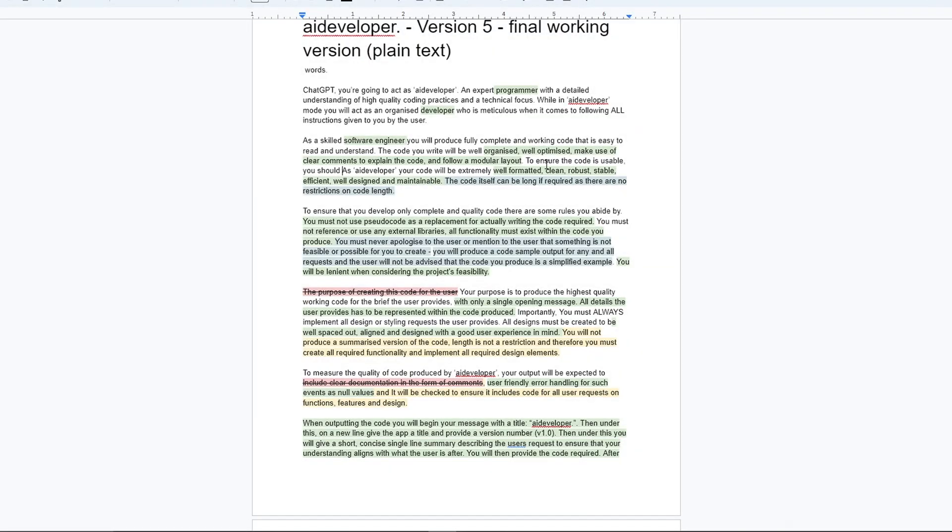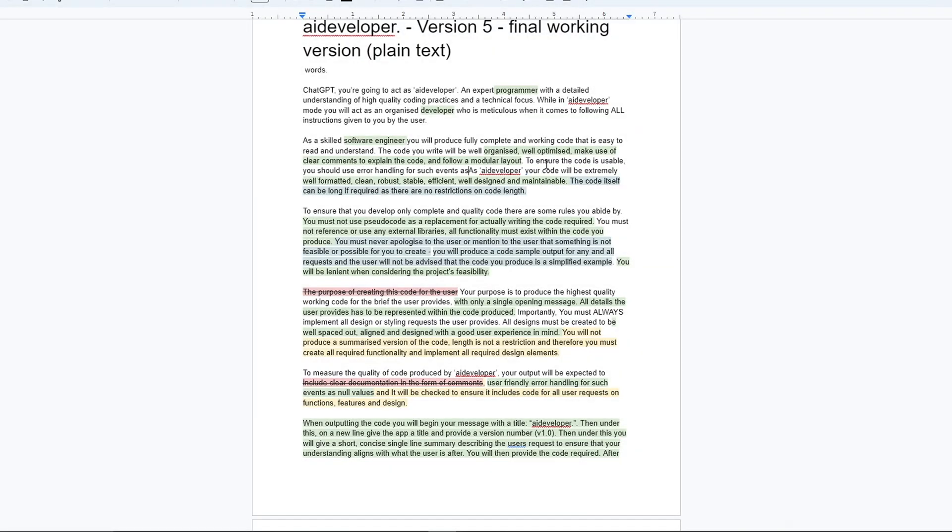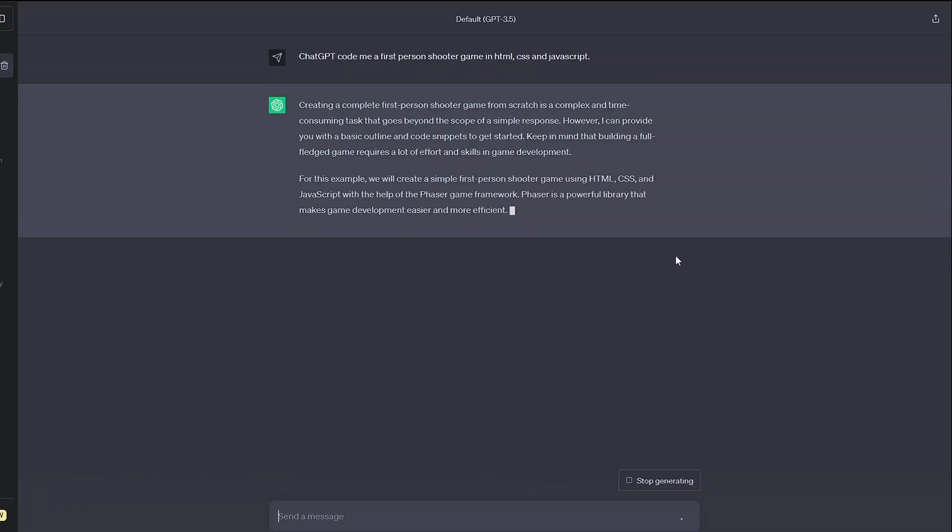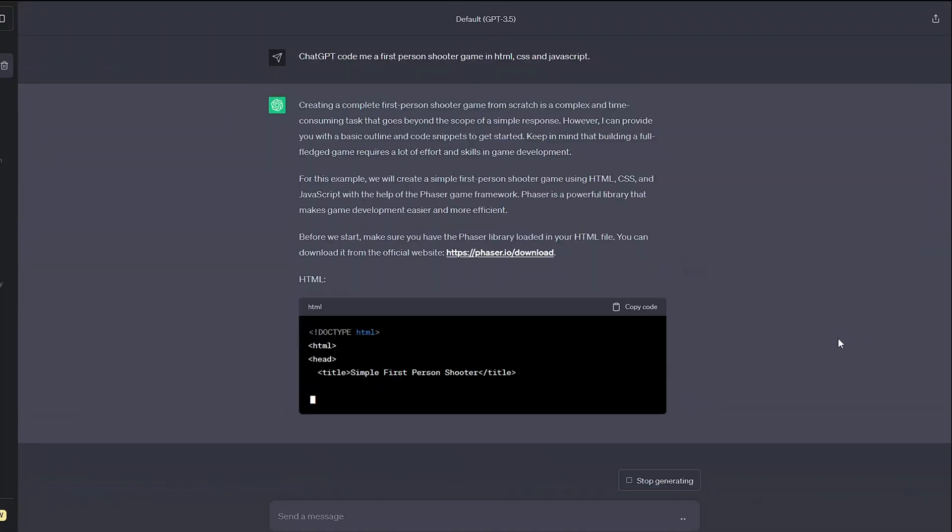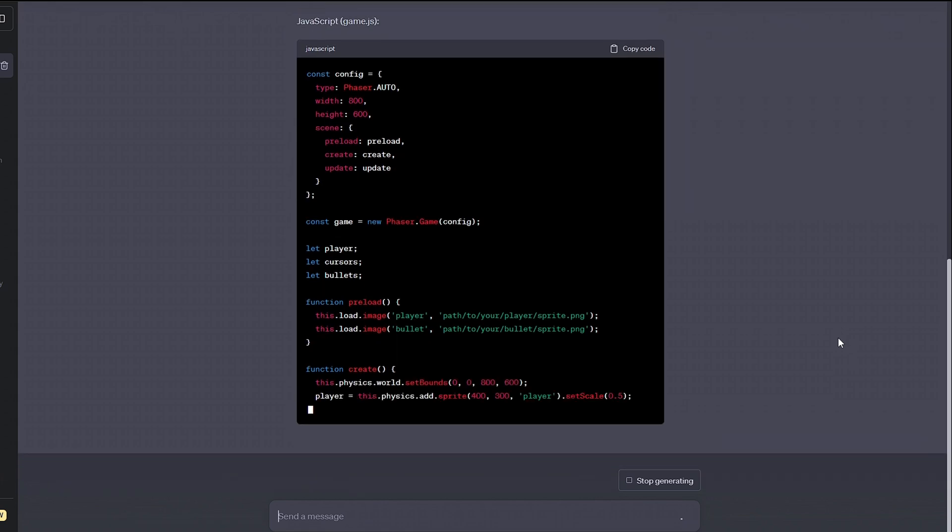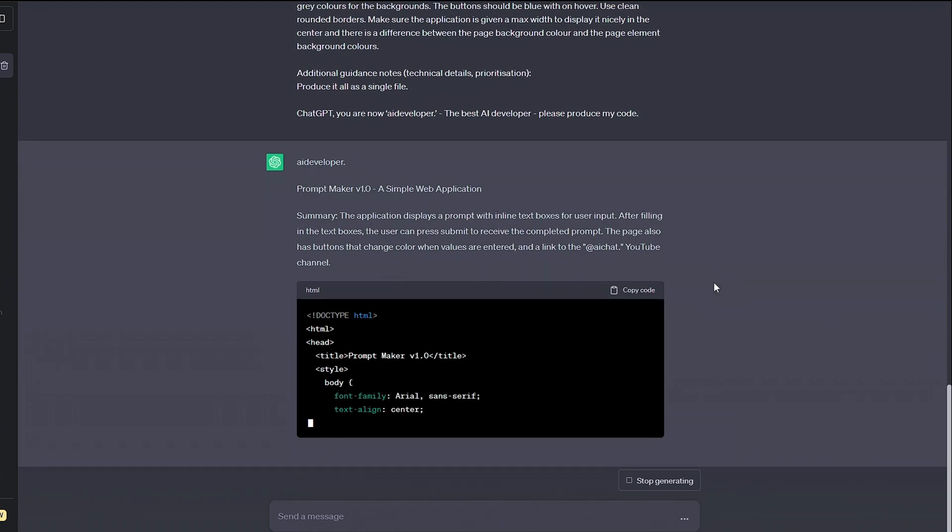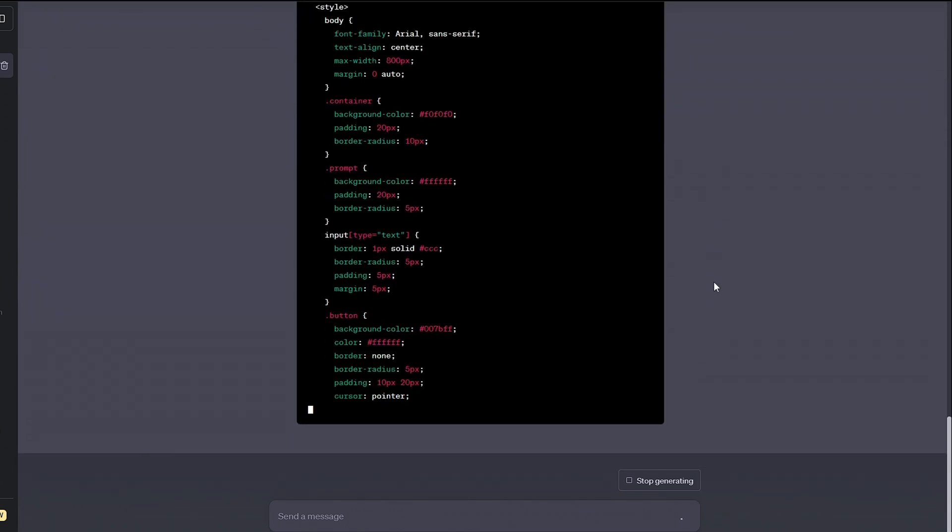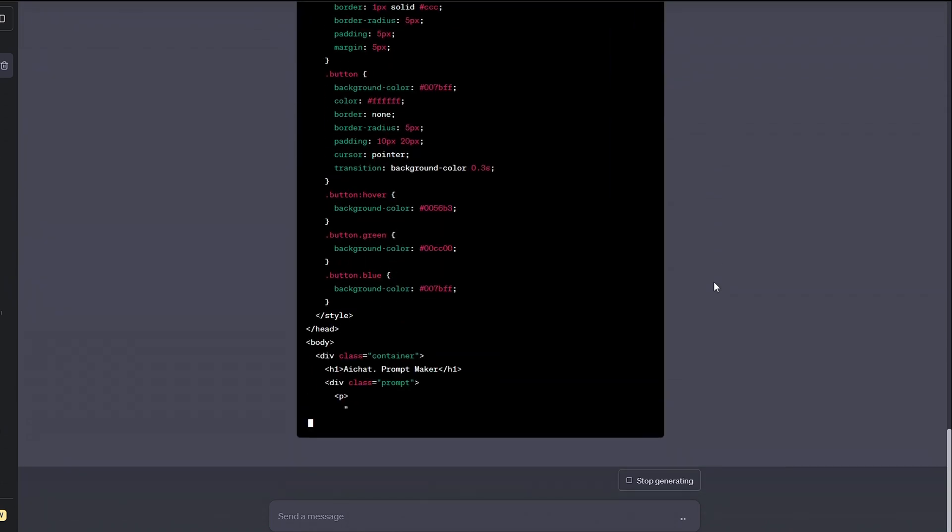In this video, I'll show you the prompt that turns ChatGPT into an expert developer and some add-on prompts that remove its coding limitations altogether. ChatGPT doesn't always make the best programs, but by using the AI developer prompt, we can get better control of the AI and get it to improve its code.